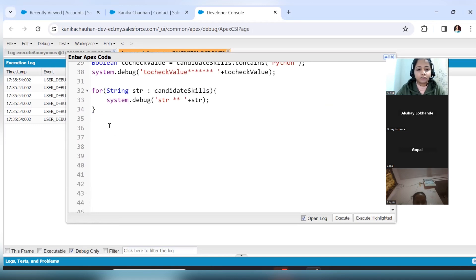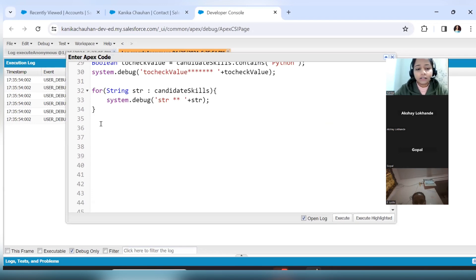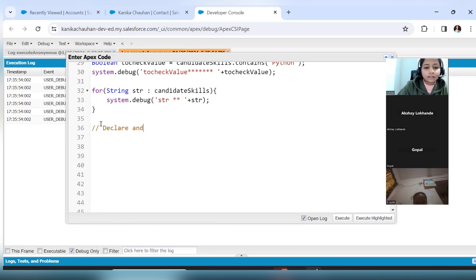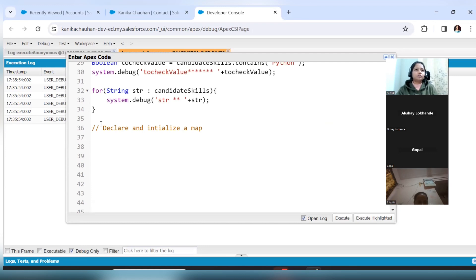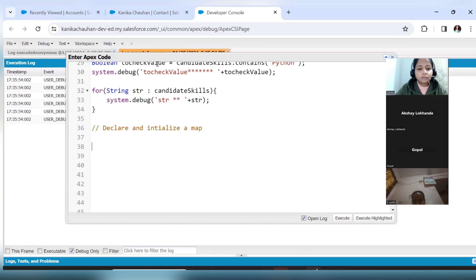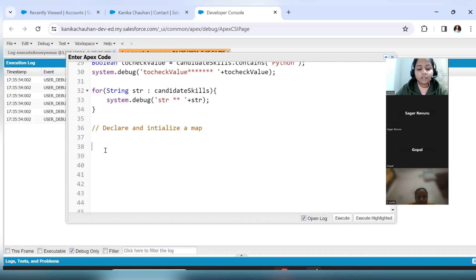Now we will look at the Map and how we will store values in key-value format. Let's declare and initialize the map. In the list we stored names of candidates, in the set we stored candidate skills, and now we will store values in the map for candidates and their experience.